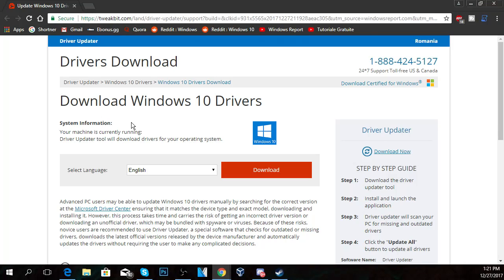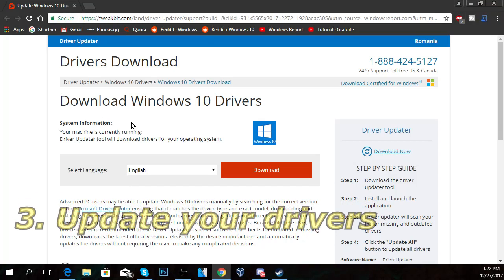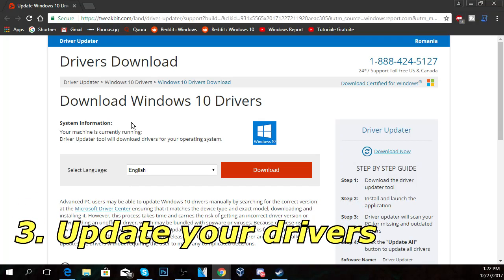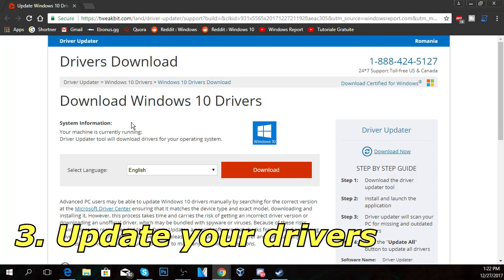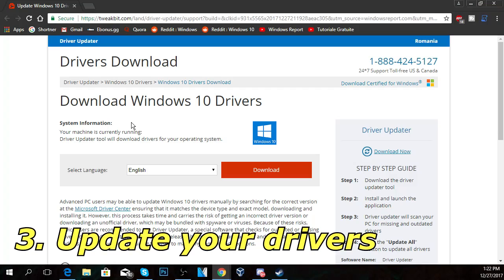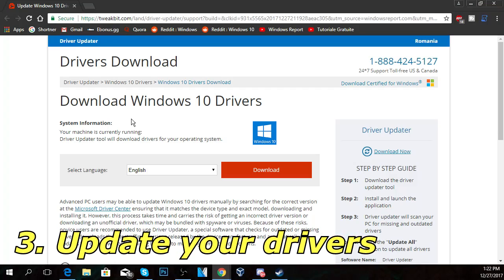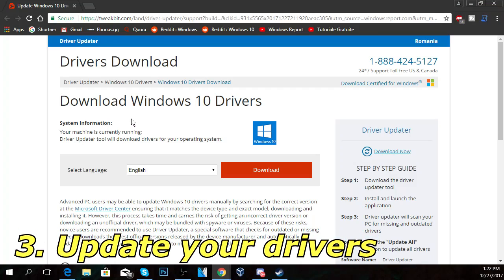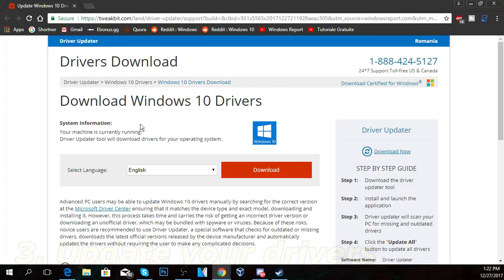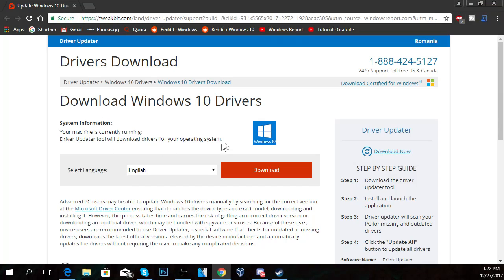So I'm going to show you what worked in my case. I had this problem too a few months ago and I solved it by updating the Windows 10 drivers. I'm going to show you here an app that you can use to update your drivers. The app is called Driver Updater and you can download it using the link down below in the description.